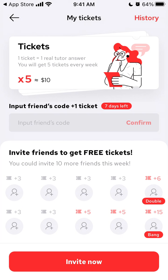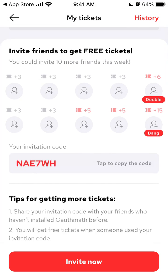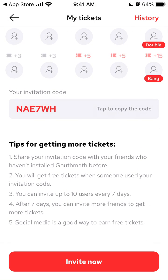By default, I have like five tickets included in a free account. One ticket means one real tutorial answer. You will get five tickets every week — five tickets is approximately $10.